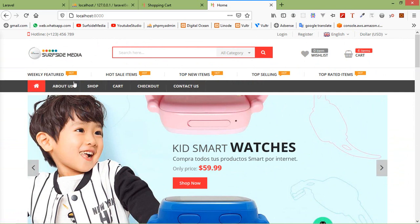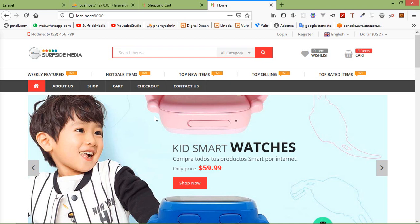In the next video, we will create the shop, cart, and checkout pages. This is how you can create a layout and implement an HTML template in a Laravel ecommerce project. That's all about project and layout setup for the ecommerce. Thanks for watching — if you have any questions, ask in the comment box, and don't forget to subscribe.